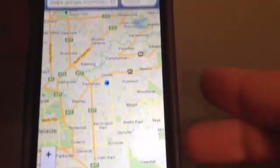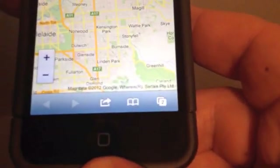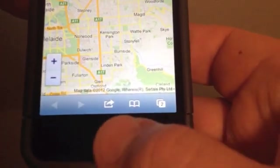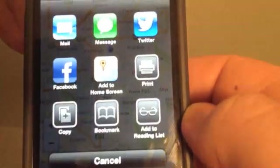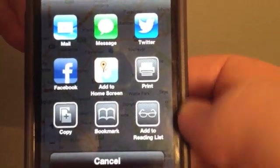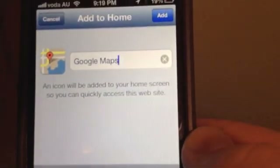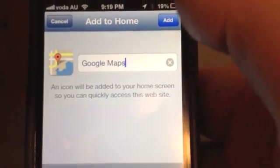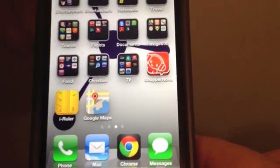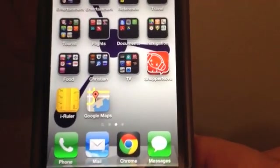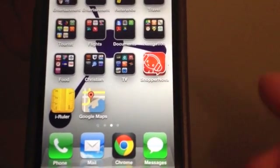The first thing we're going to do — this button at the bottom, the share button — it's got this option here: Add to Home Screen. Just like that, it comes up. Add to Home, give it a name — Google Maps — and press Add. So it creates a web app for us, a nice easy shortcut.